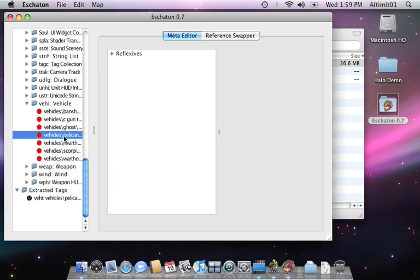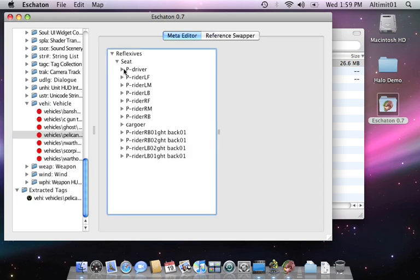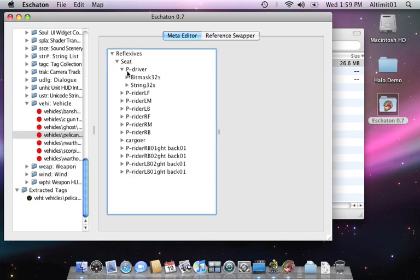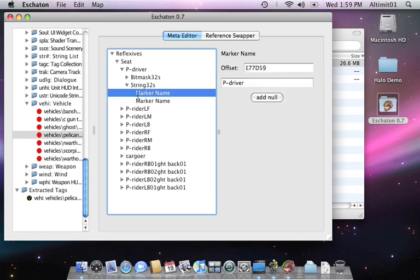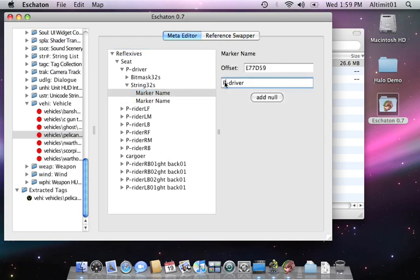Go to pelicans. Seats. P driver. Strings. Doing this makes it possible for Master Chief to drive it because it's now a W driver. When it's a P driver, he can't get in. So that's the end of the modding section.